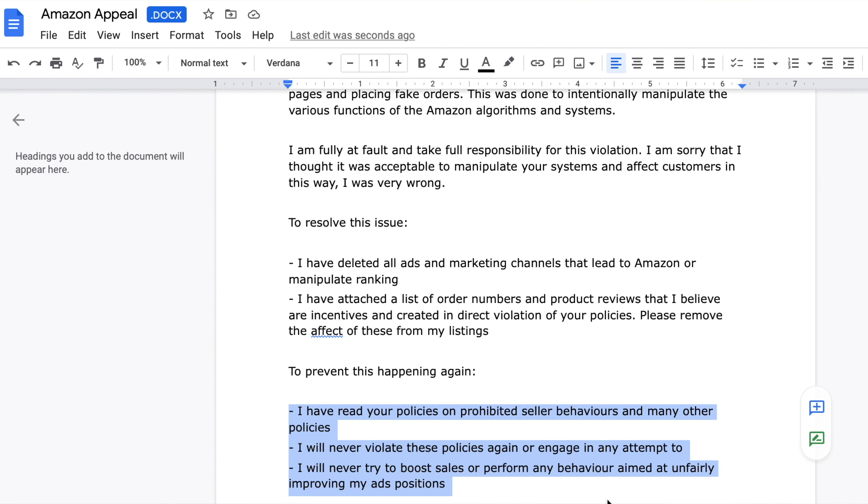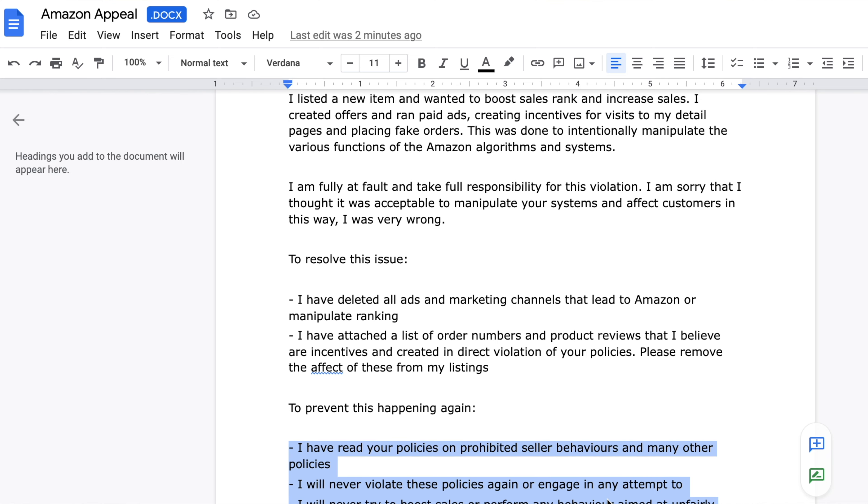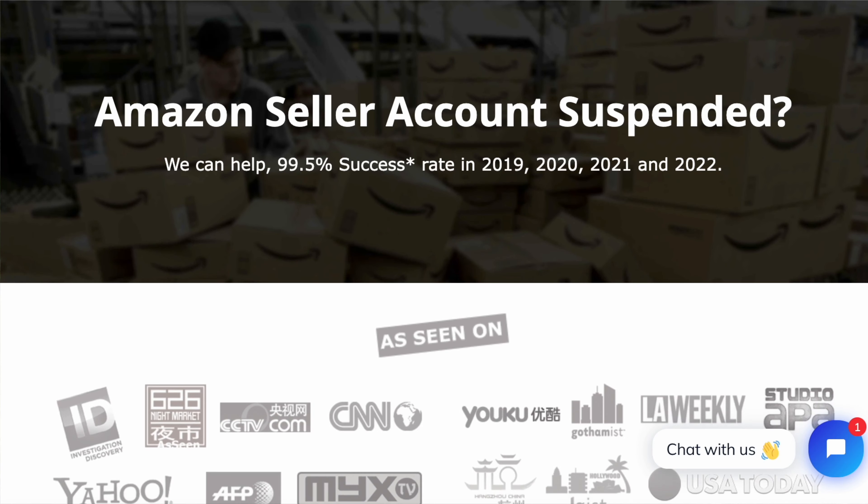We also included a free appeal letter and plan of action template you can use to formulate your own appeal based on your unique case. You can find the download link below in the description. In many cases, writing your own appeal letter will work fine. However, in more complicated cases, or if you need to get back to selling on Amazon as fast as possible, we recommend getting professional help.